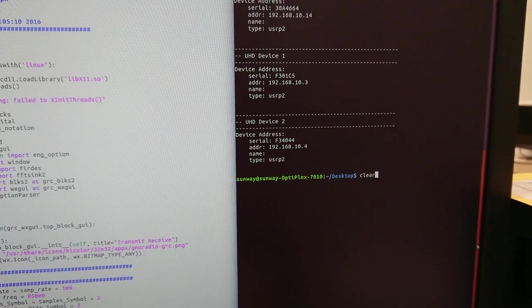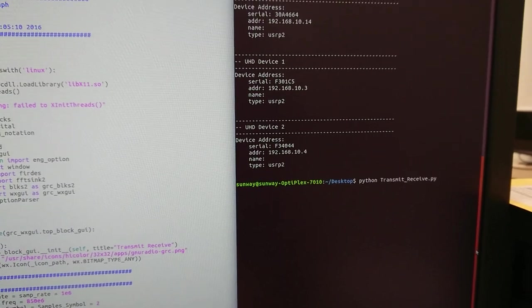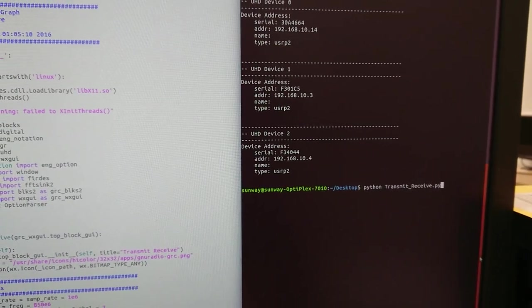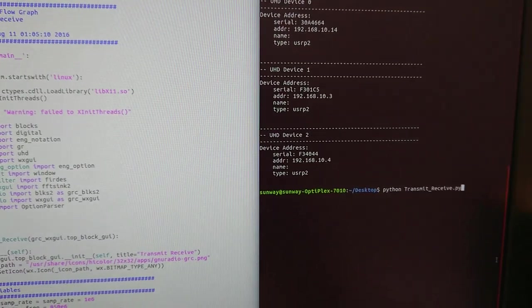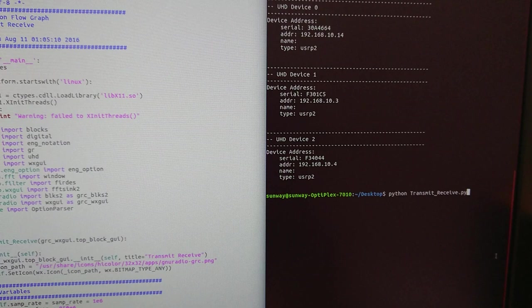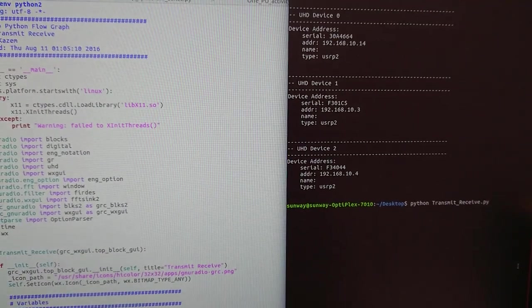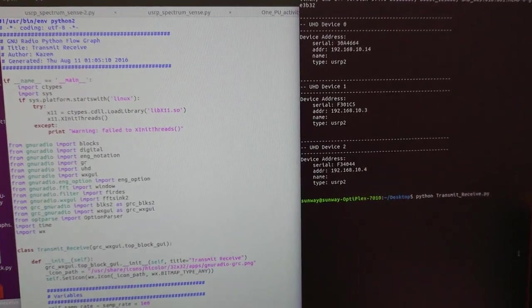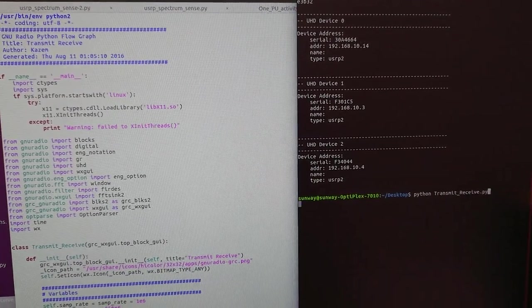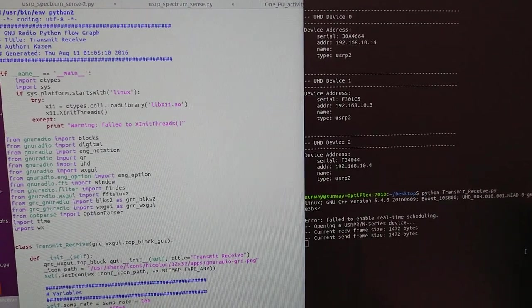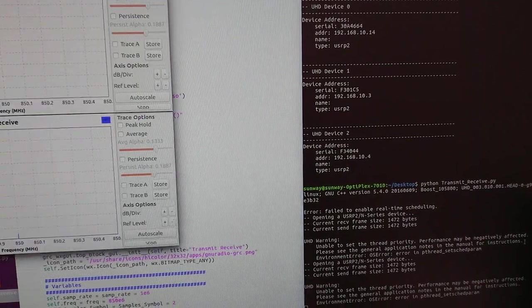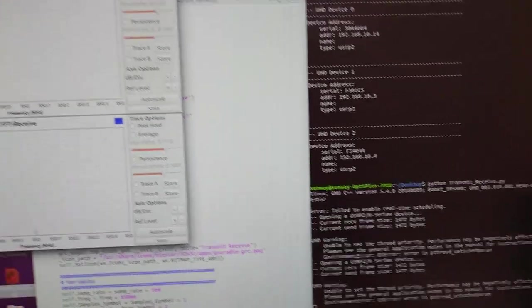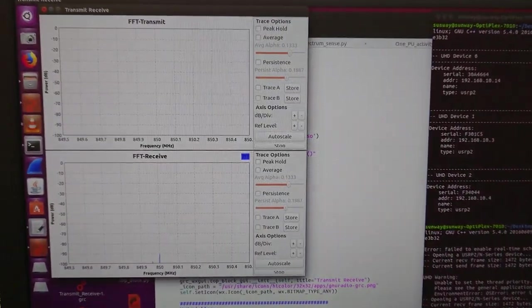From here we need to type Python with the file name, which mine is python transmit_receive.py. So I enter this, and as you can see it's running.